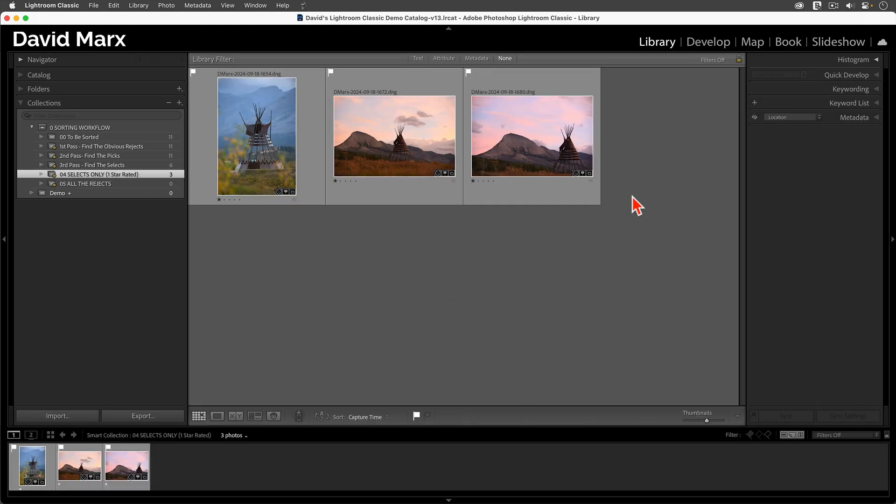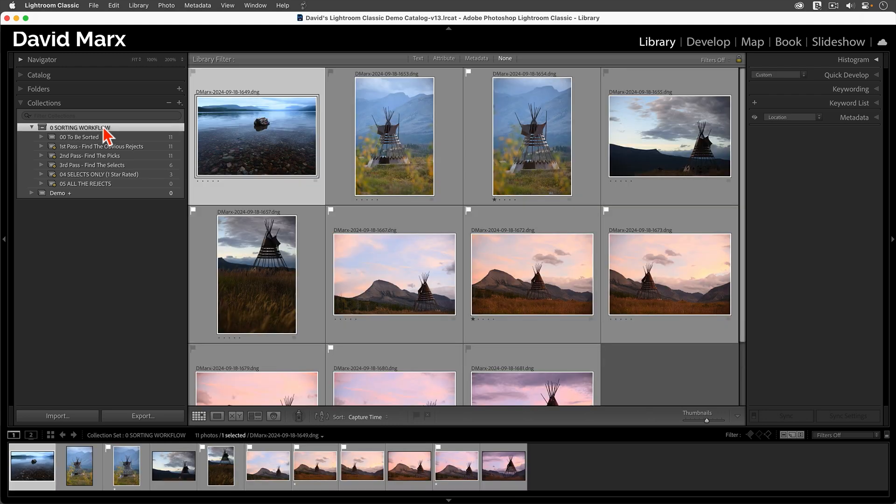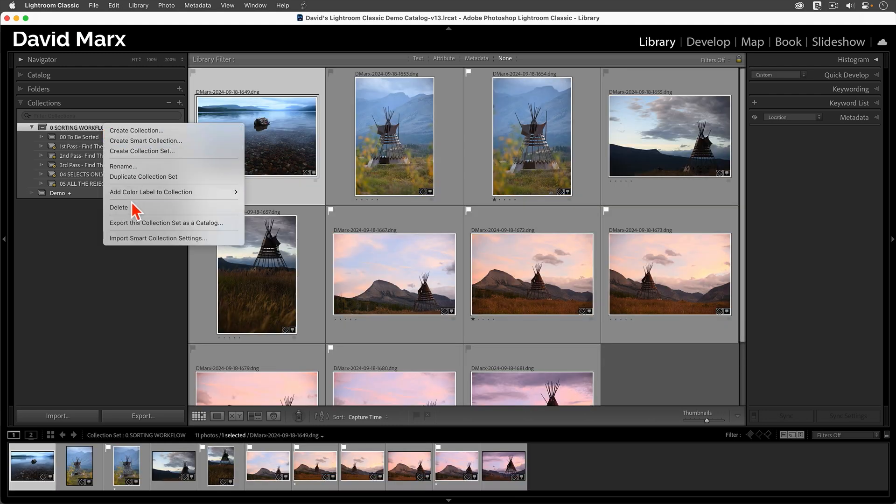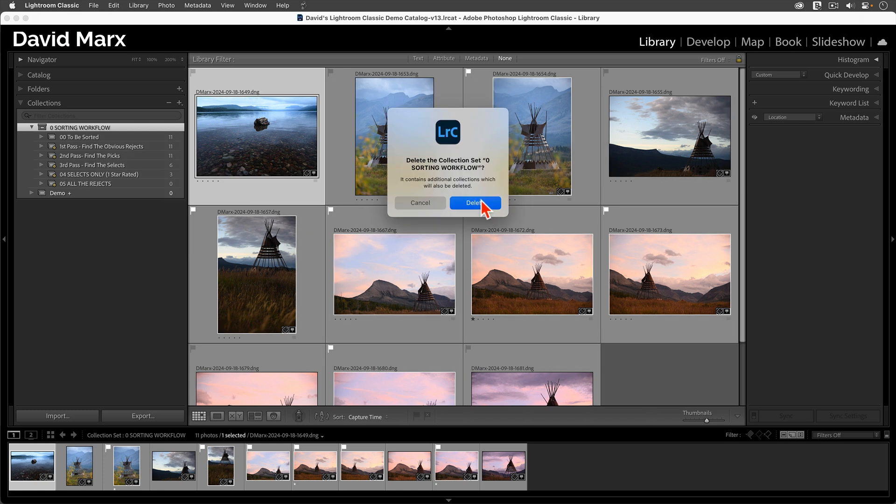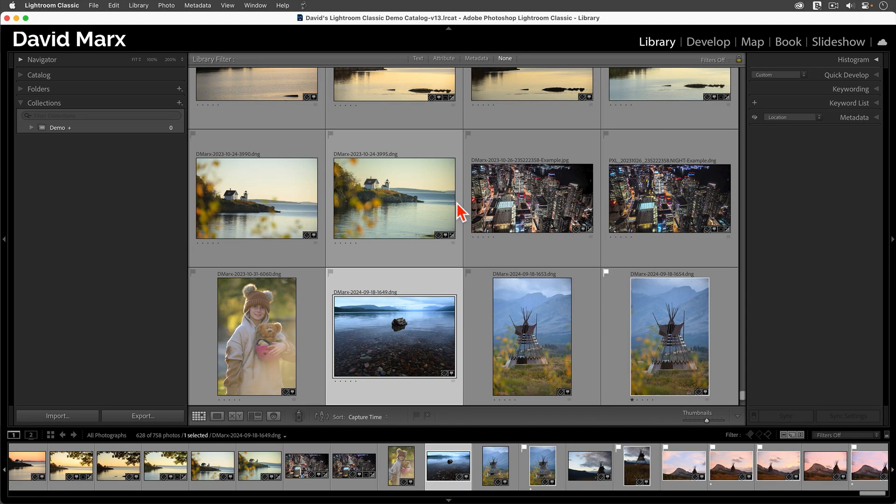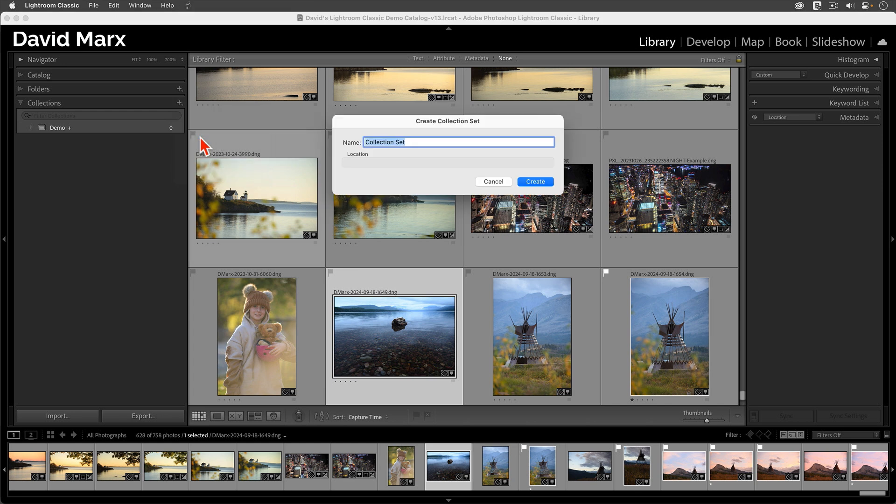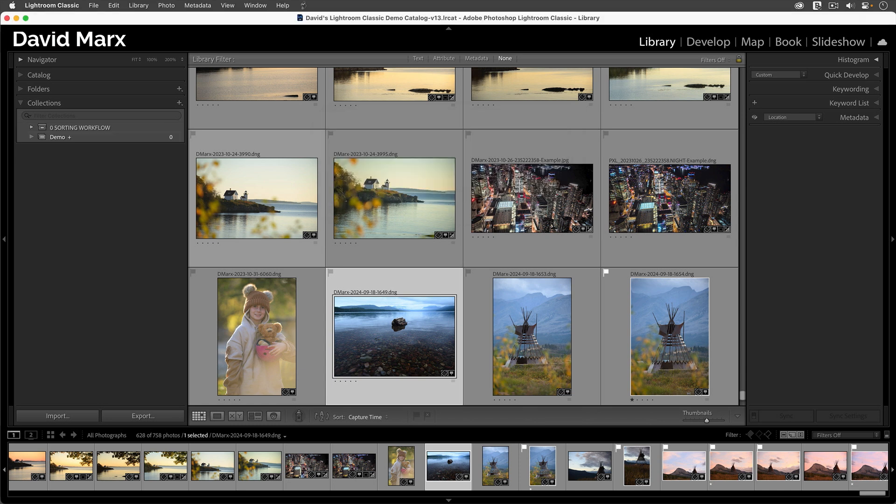Now that you've seen the workflow, let's talk about how I set this up. To do that, I'm going to delete my Sorting Workflow Collection set so that I can talk you through each step of the process. The first step is to create a new Collection set. You can name this whatever you want, but I like to add a zero as a prefix before its name so that it will rise to the top of the Collections panel when sorted alphabetically.